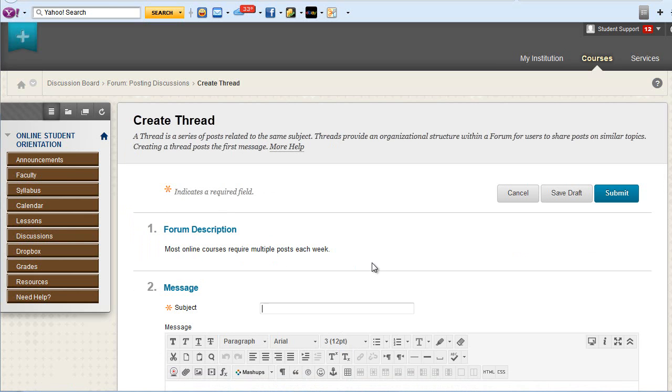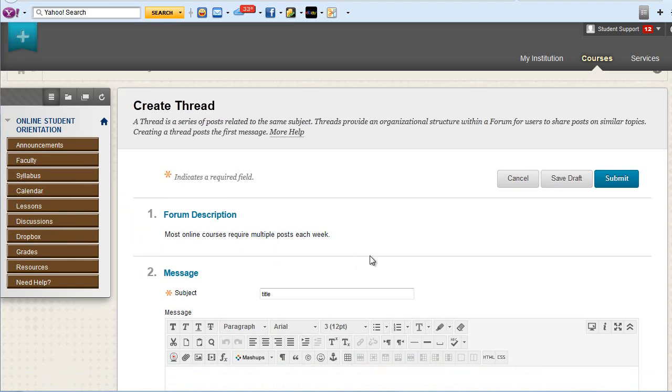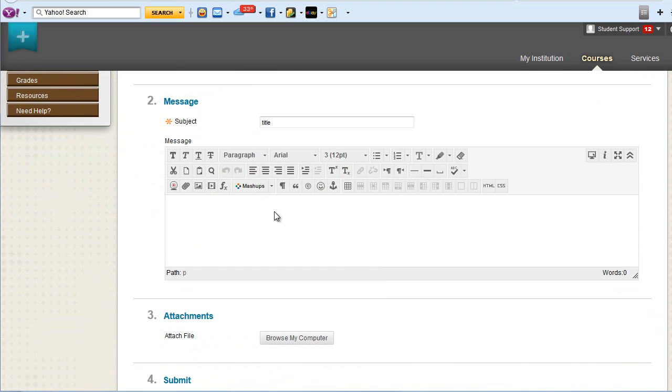You must give your post a title. In the text editor, you can compose your post.